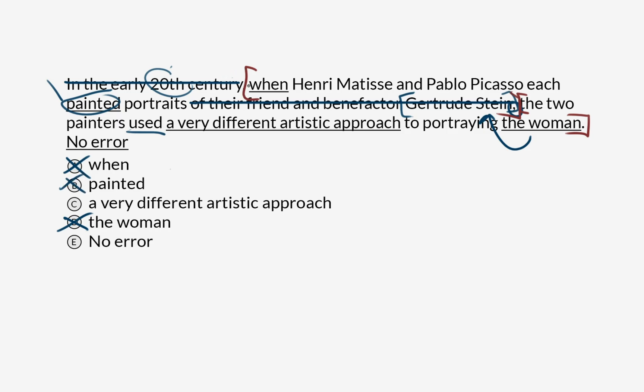Why don't we just cross off everything else in the sentence, now that we've established that. We've just got this one clause left, this one smaller sentence inside the sentence. The two painters used a very different artistic approach to portraying the woman. Is this an error? Or is there no error? Well, I say there's an error because there's a noun agreement problem here.